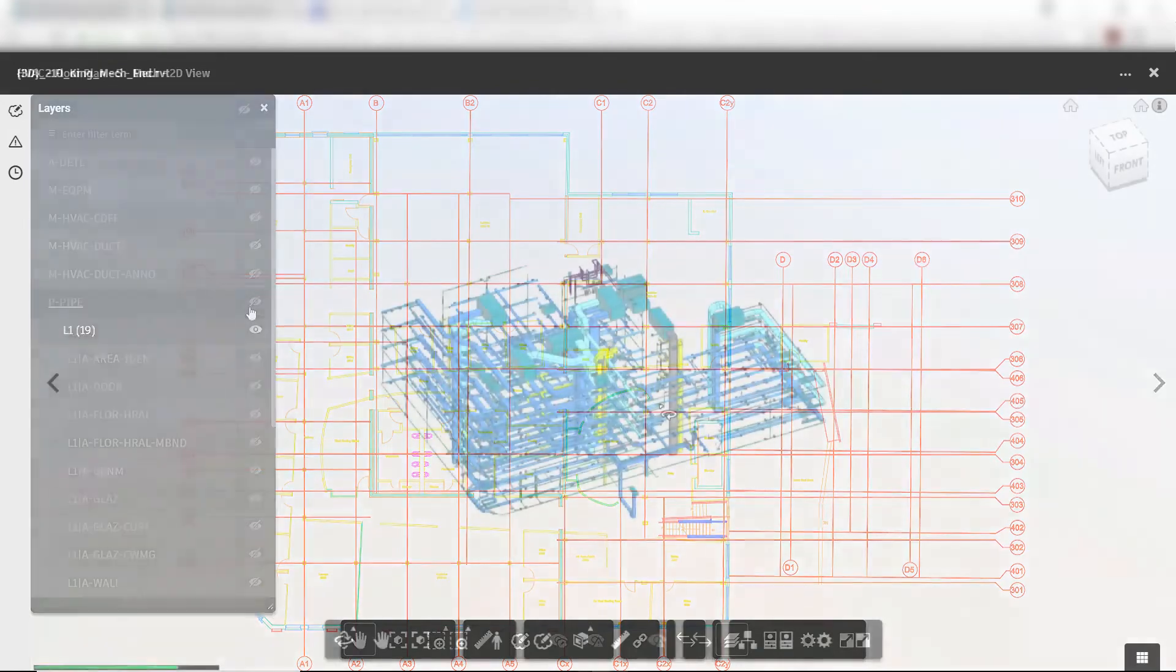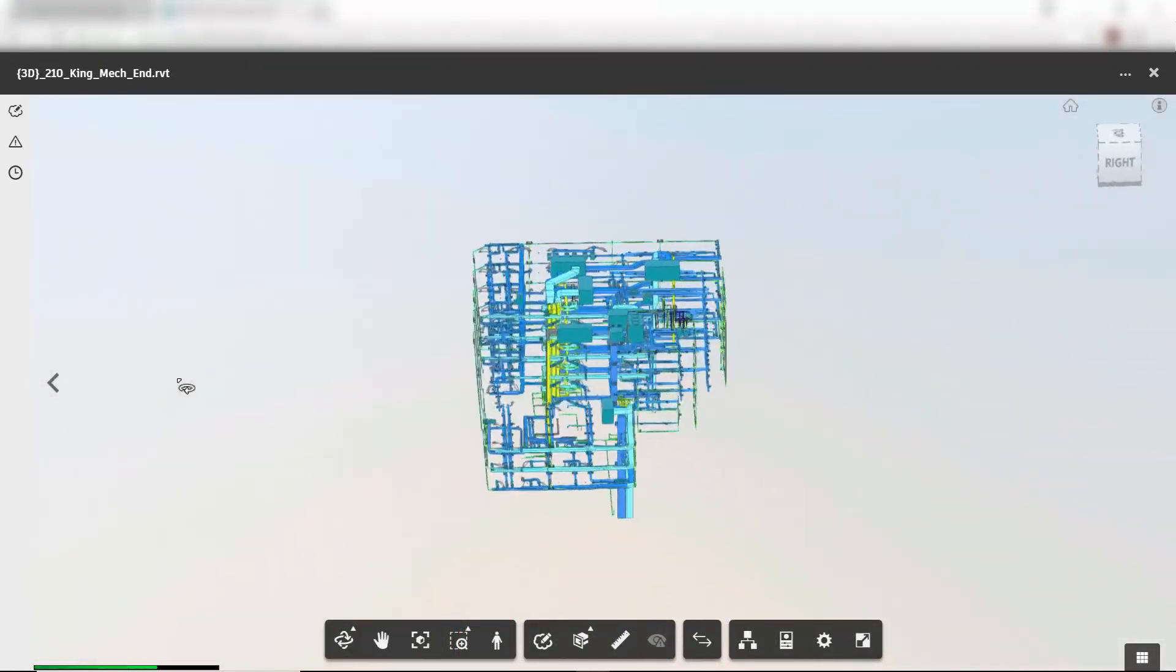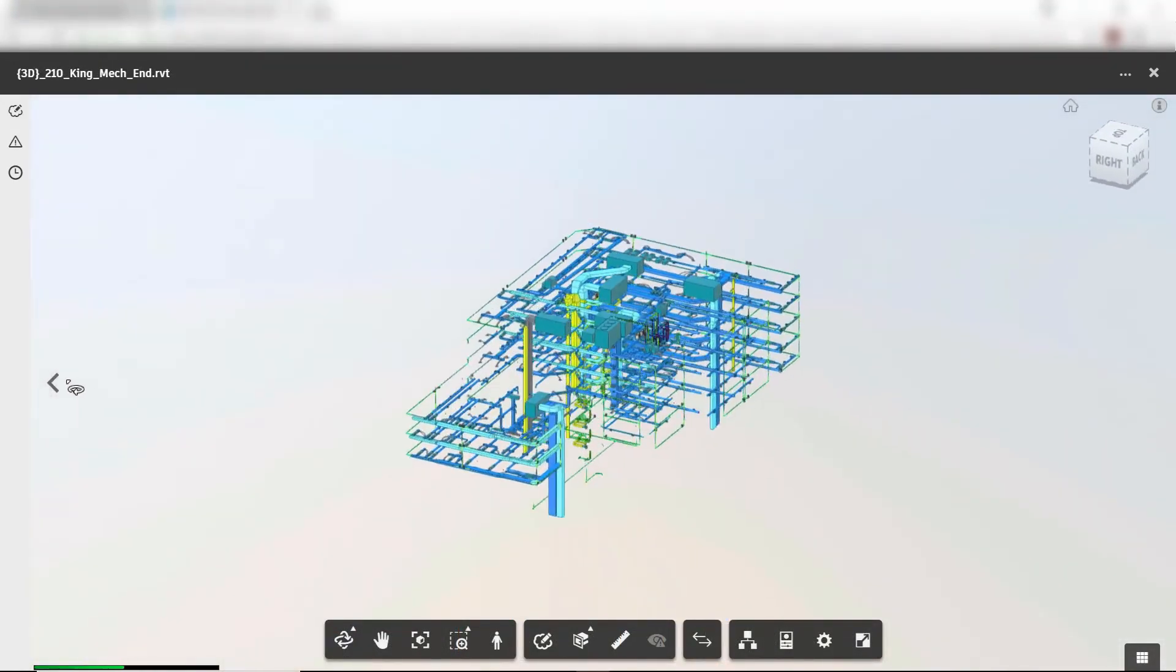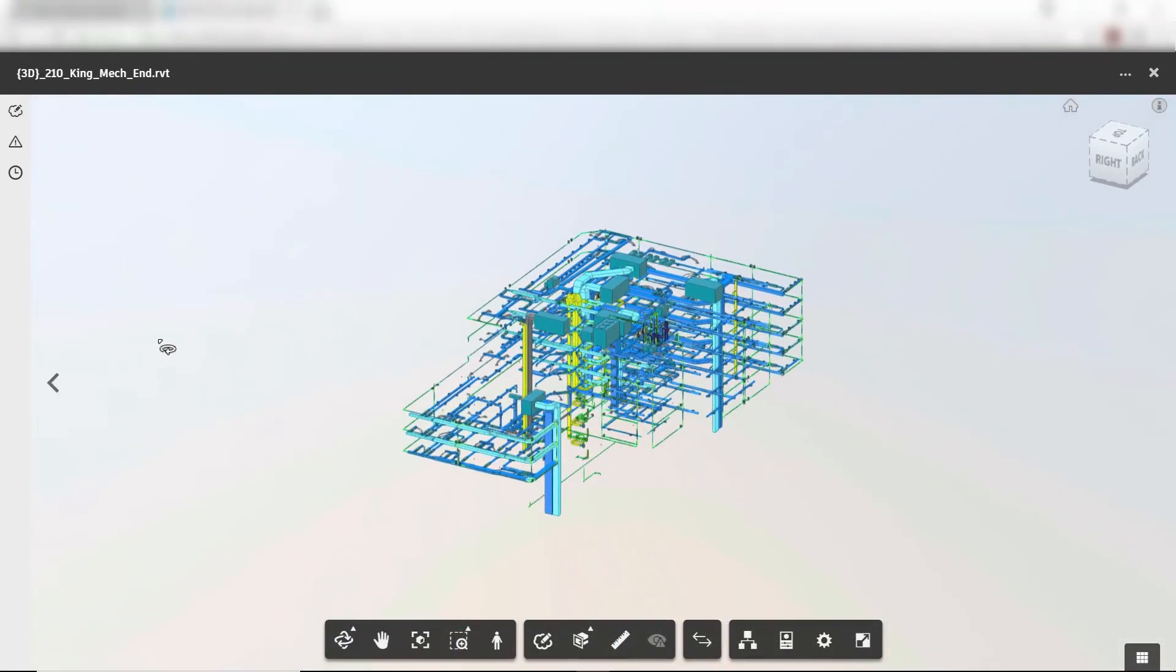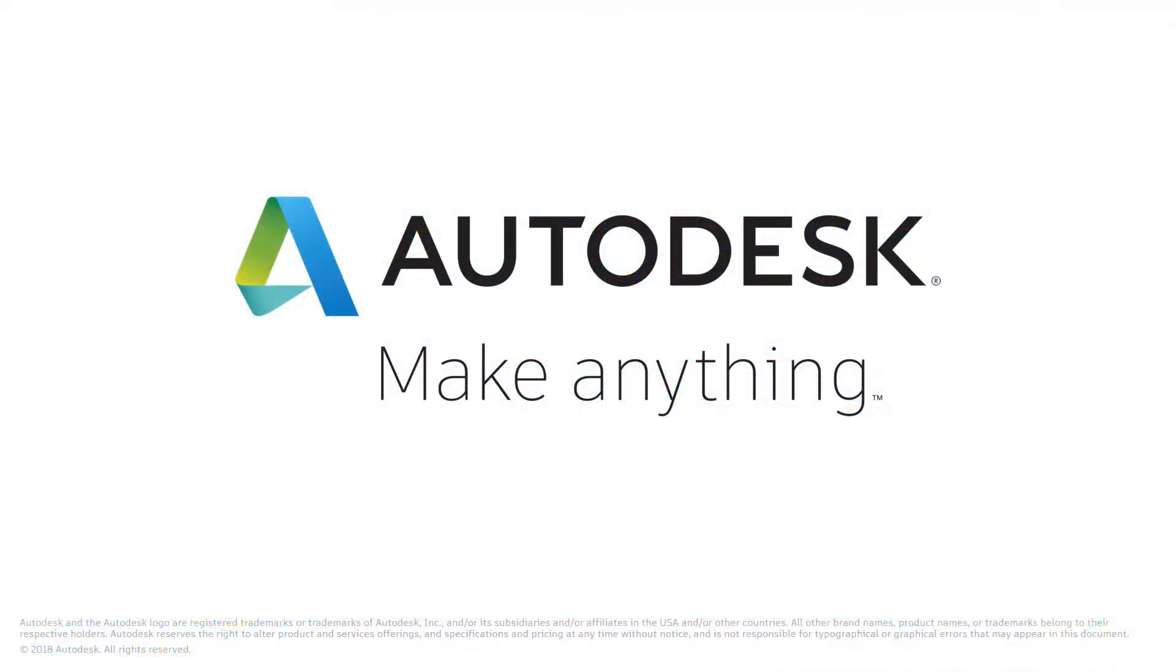And since the MEP design was created in Revit, the supporting 3D model can be posted for review as well.